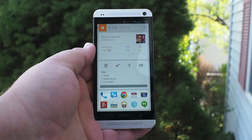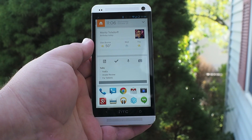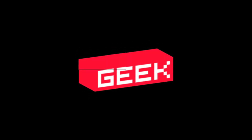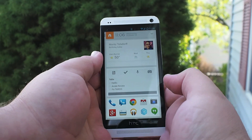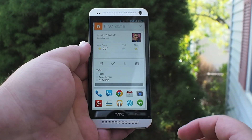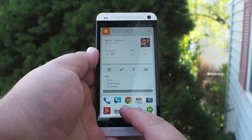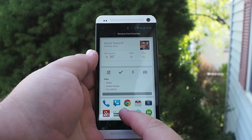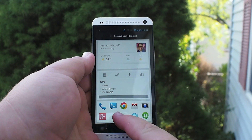Hey everyone, welcome back. We're going to take a quick look at Aviate for Android. The Android home screen changes every now and again, and sometimes you can get a third-party launcher to really spice things up a little bit, but there's not a ton different about that experience overall. Aviate changes that a little bit.